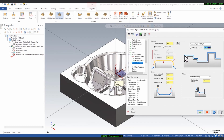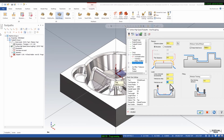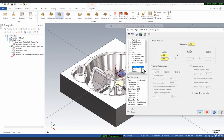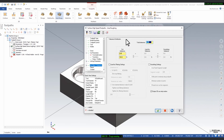You can also define Vertical Arc Entry for smooth entry and Vertical Arc Exit for smooth exit. Here you can define the arc filter and tolerance — for roughing purpose I will set 0.05 mm tolerance. Then click OK.